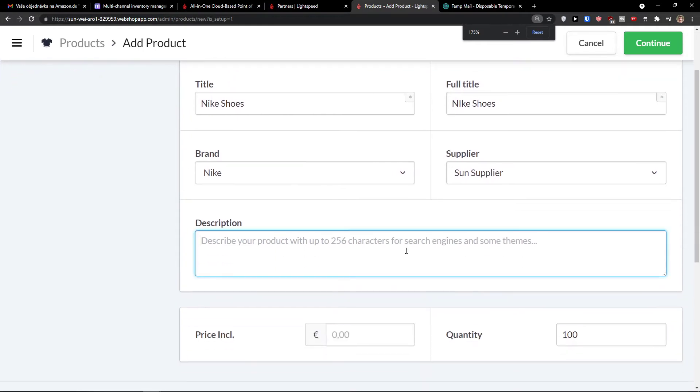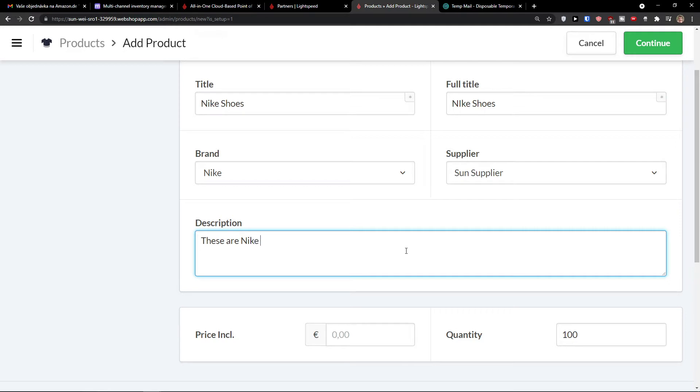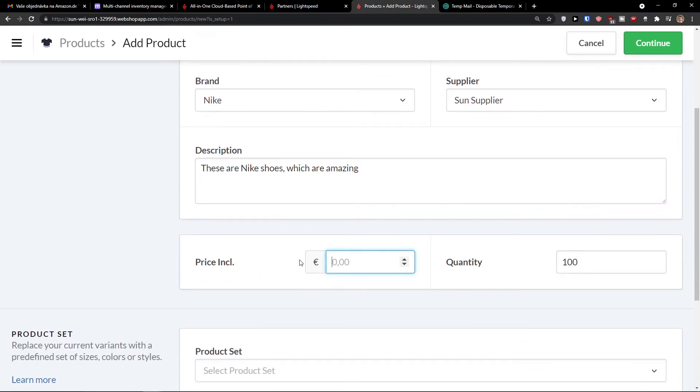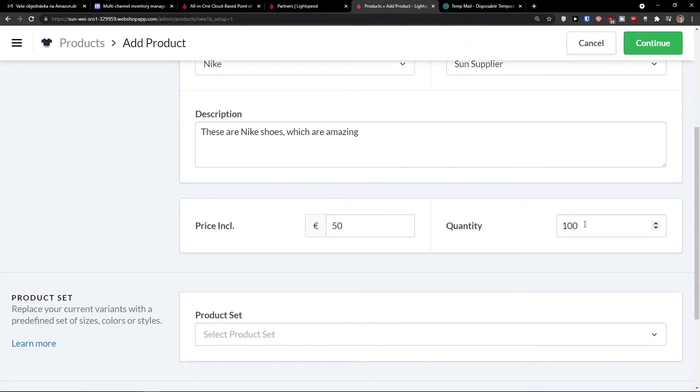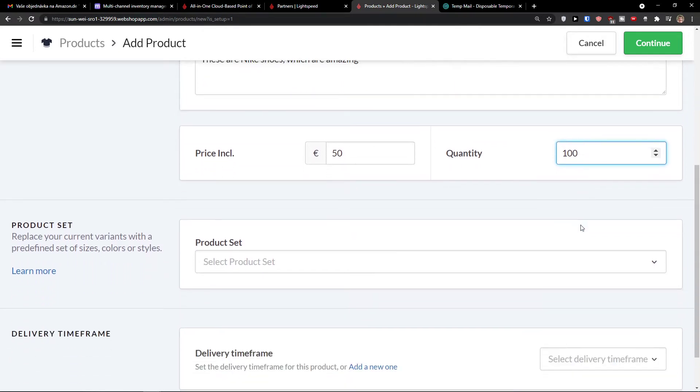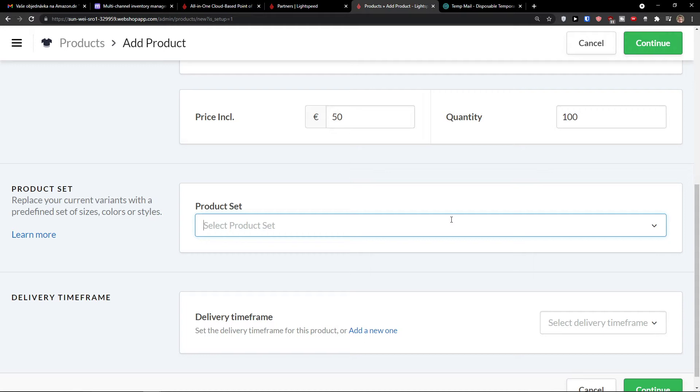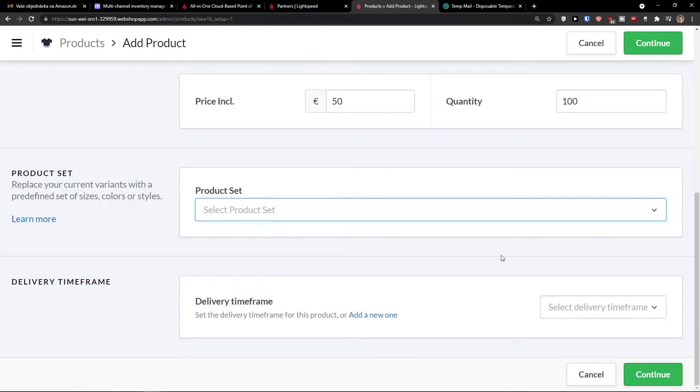And you would add a supplier right here. Then description. These are Nike shoes, which are amazing. You would just add here really good description price included. So let's say this is going to be 50 euro quantity 100. Let's say again, you can choose it and change that. Replace the current variants with a predefined set of sizes, colors, or styles. And you would add right here product set. So let's say, let's say, black, okay.